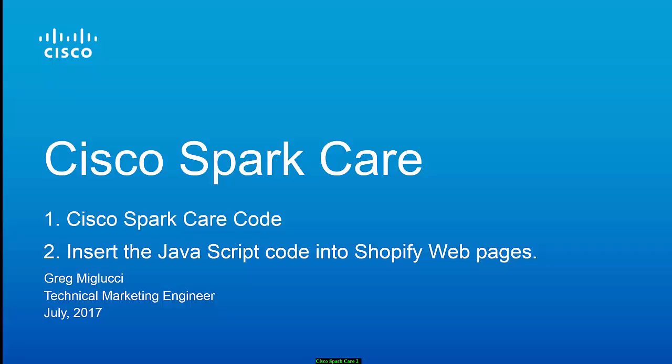Hello, my name is Greg Maglucci and I'm a technical marketing engineer. In this video, I'm going to show you how easily it is to take the generated SparkCare JavaScript code that you've created already and embed that code into your website.